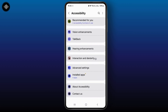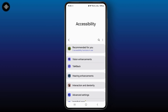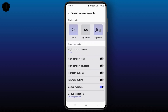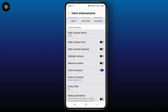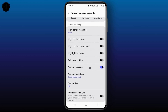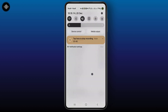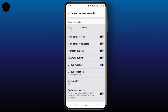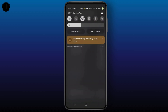Once you find Accessibility, click on the Vision Enhancement option. Once you click on it, make sure you turn off the option called Color Inversion. Make sure you turn this off.